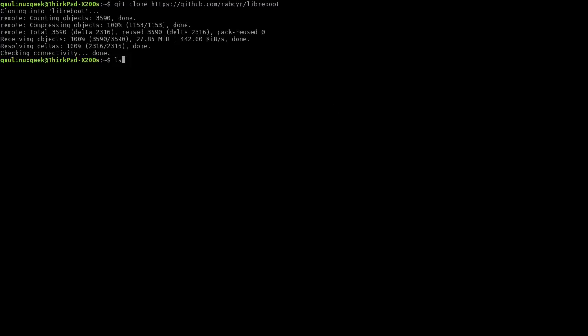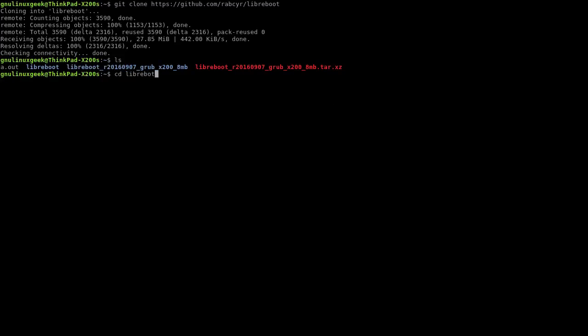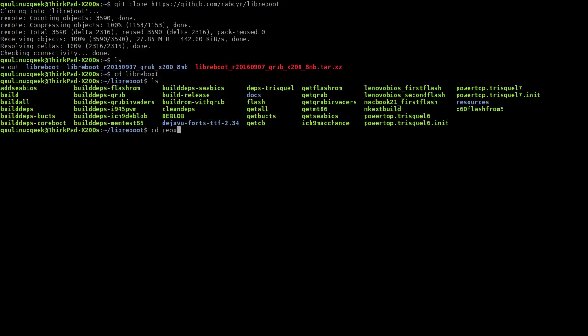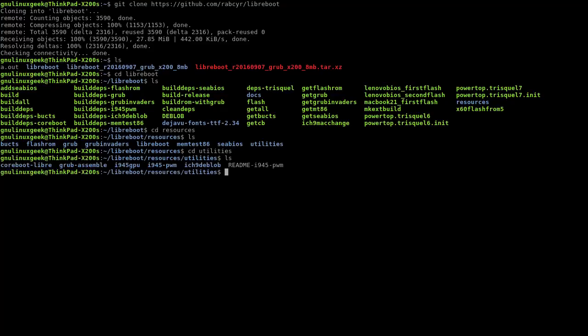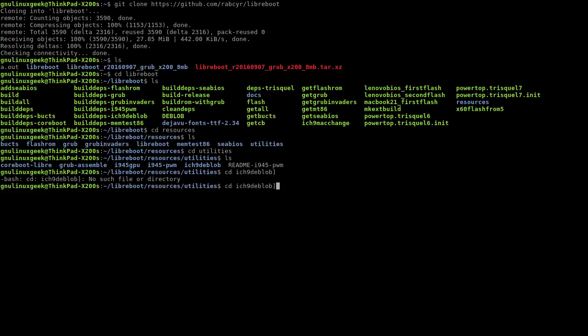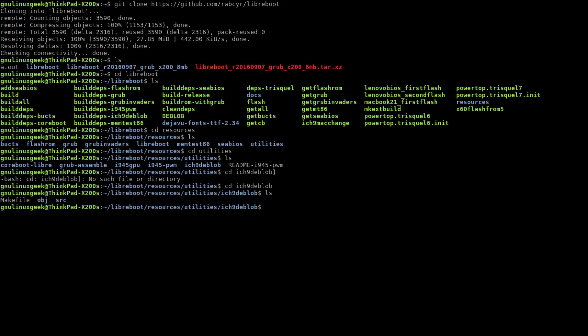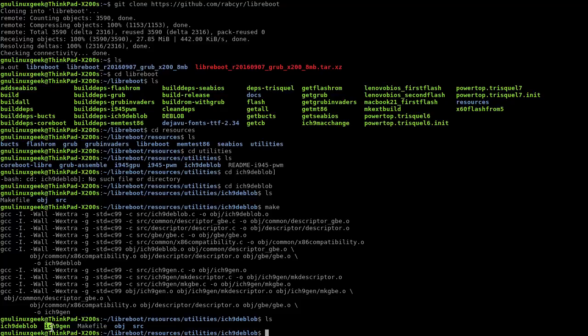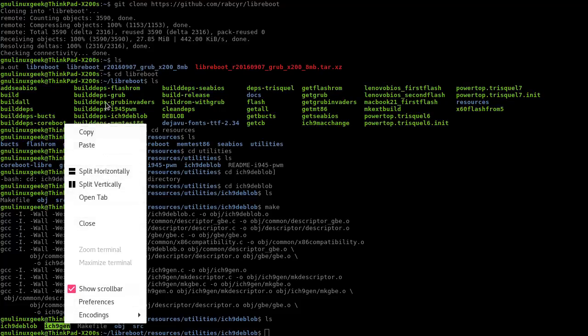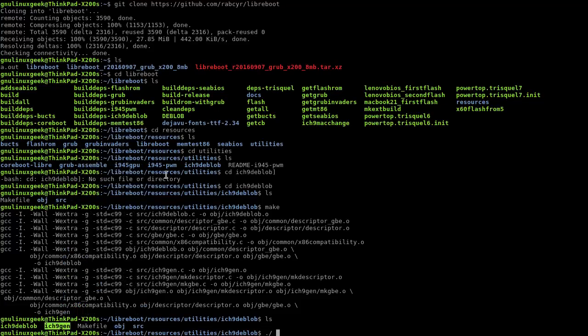Now it's done. I have a directory called Libreboot BIOS, going to it. Now resources, utilities, ich9gen. Now we type make. We have ich9gen, let's execute this command.